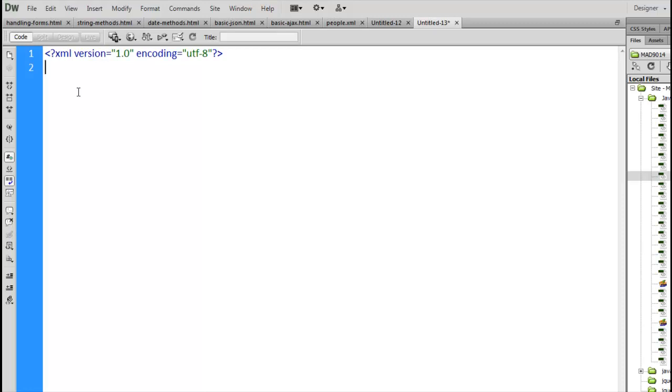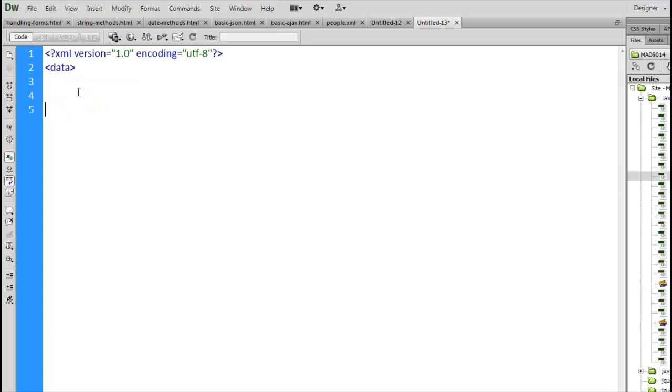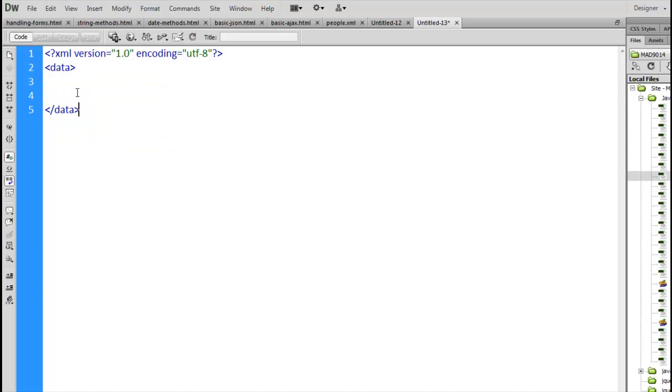Once inside, we're going to create tags. It's a markup language so it uses angle brackets with tags. Now I can create a root tag and call it whatever I want. As long as I'm following the naming convention, which is using letters and numbers and underscores, and starting with a letter, I can use anything that I want.